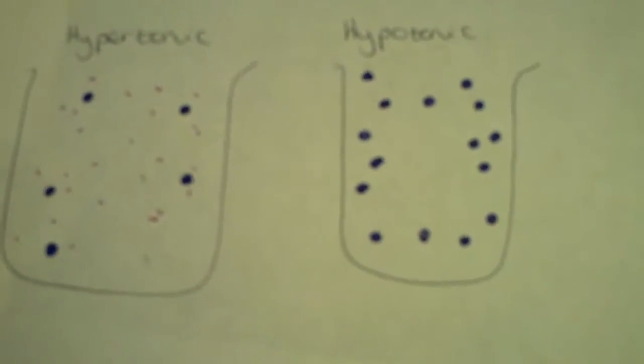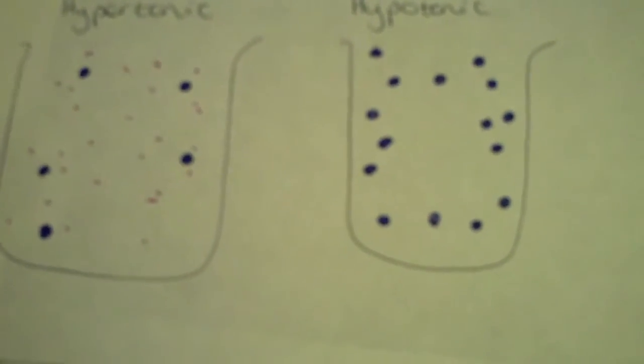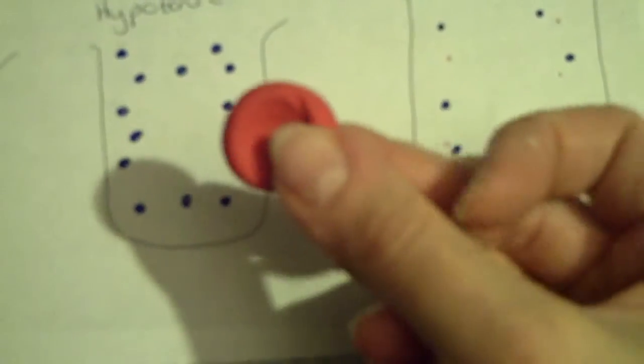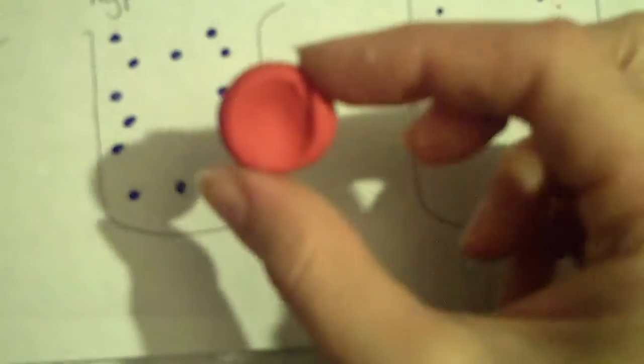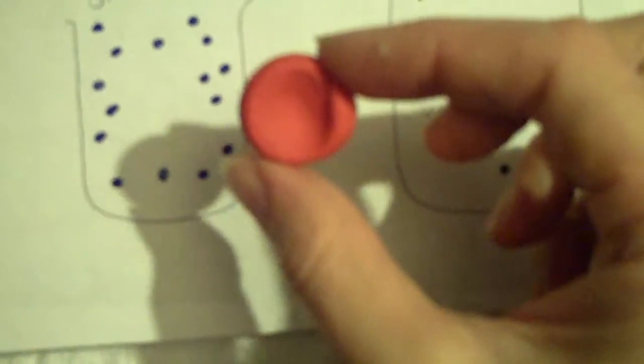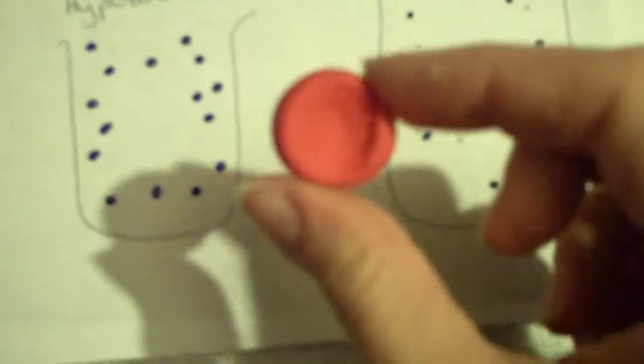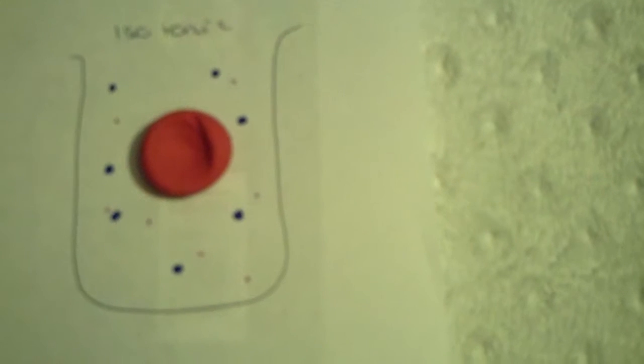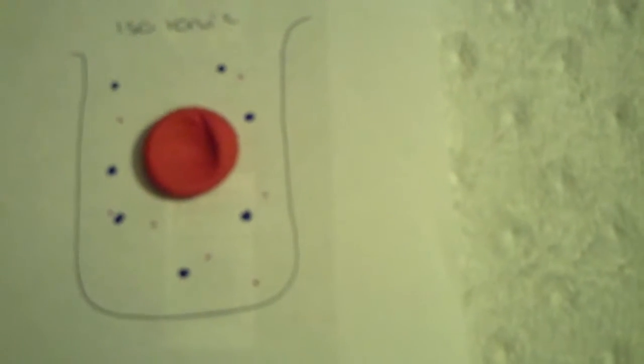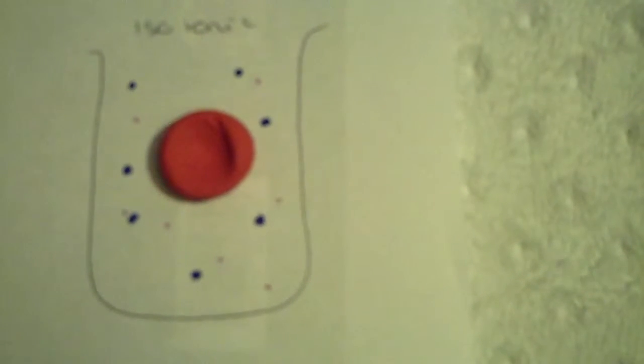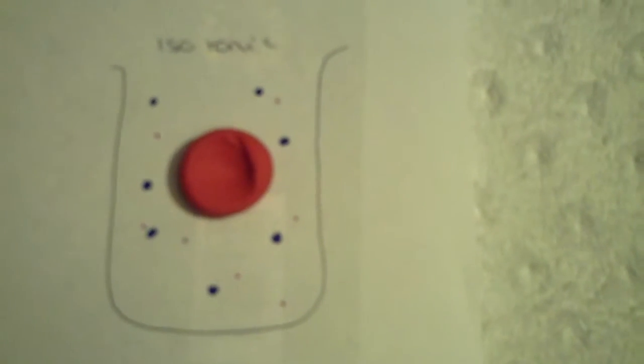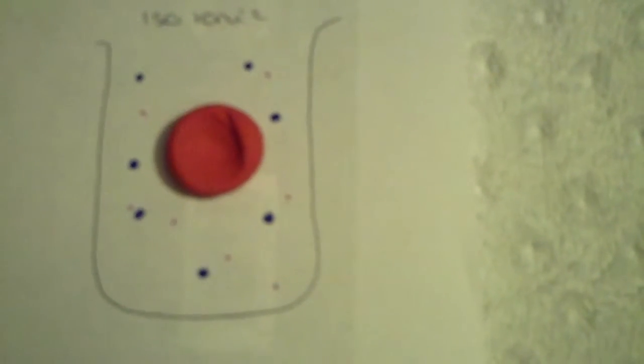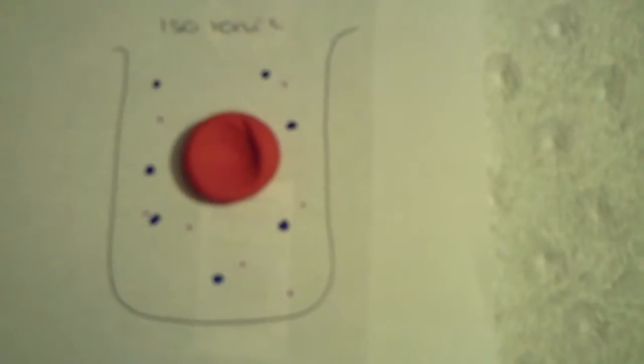The first animal cells that were investigated were red blood cells. We have a biconcave red blood cell or erythrocyte. When it was placed in an isotonic solution, there was no net movement of water. Water moved into the cell and out of the cell through the phospholipid bilayer, and so there was no actual change in the size of the cell because there was no water potential gradient.